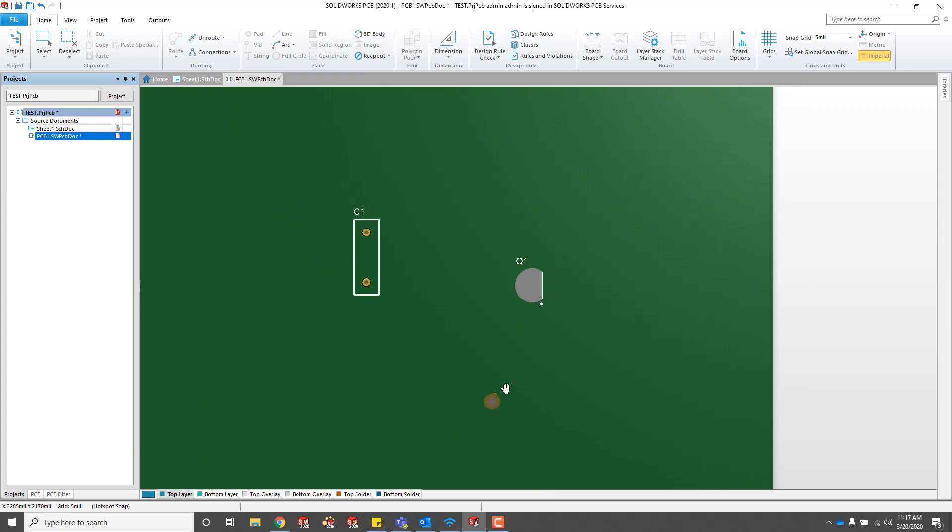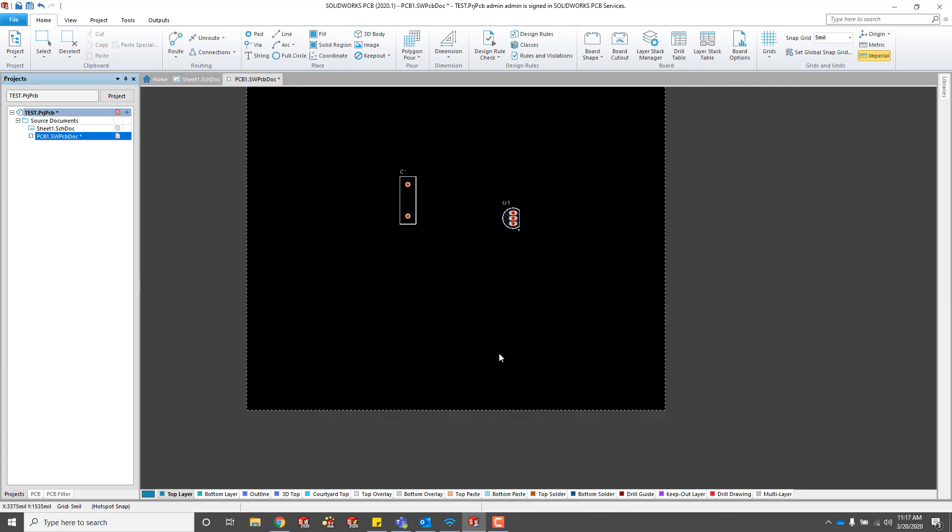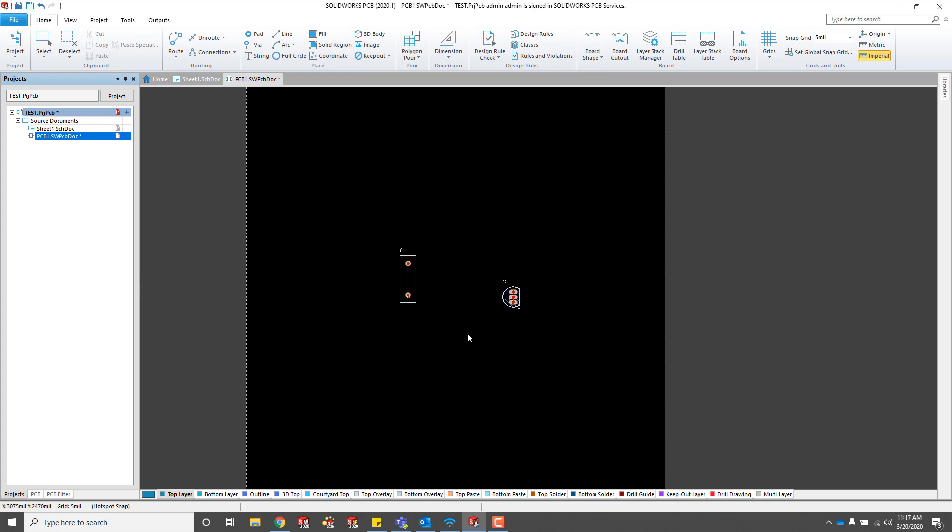You can go into the 3D view if you want to see what it should look like inside of SOLIDWORKS.